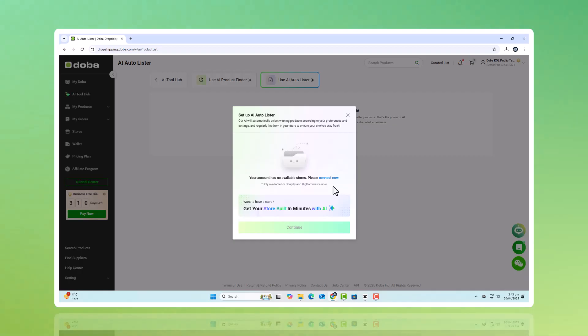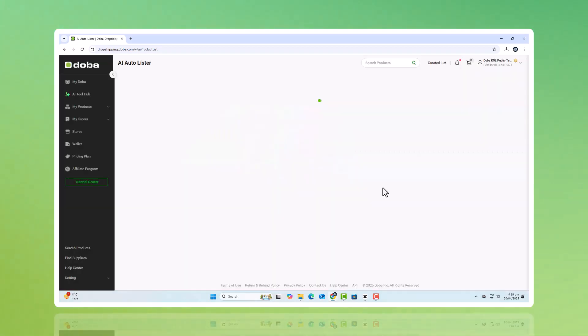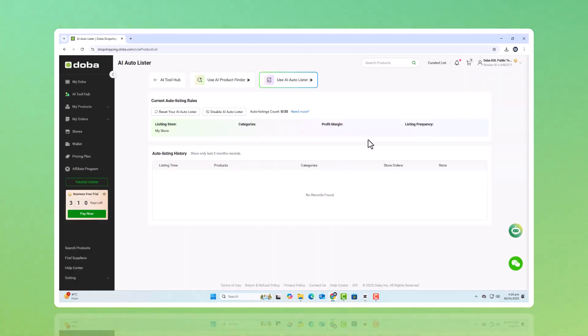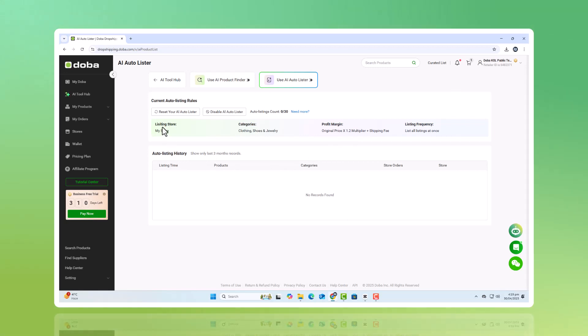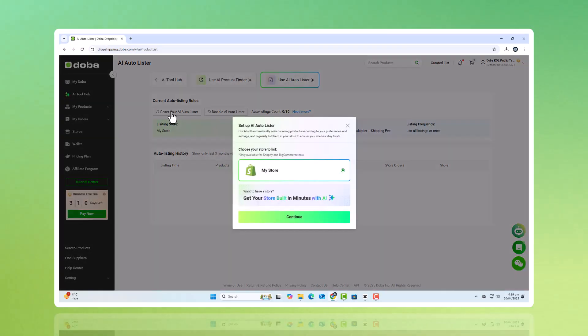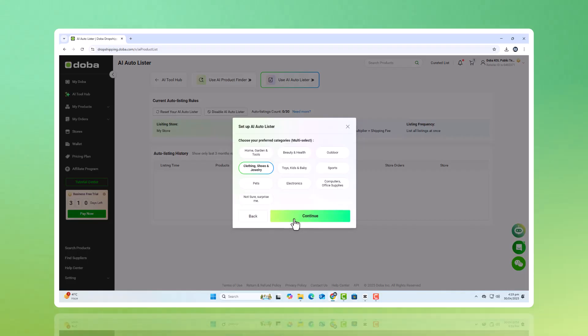A successful dropshipping business doesn't stand still. It adapts and evolves with the market. That's exactly whatDOBA's AI Autolister is designed for. Making sure your store stays fresh, up-to-date, and always ready to meet customer demand. Every single day, DOBA's AI Autolister works behind the scenes to bring new, trending products into your store, without you lifting a finger. It's not just about adding new listings. The entire process is fully automated.